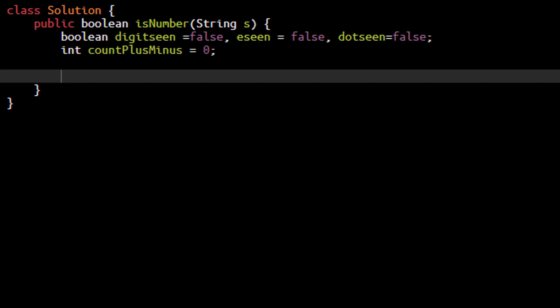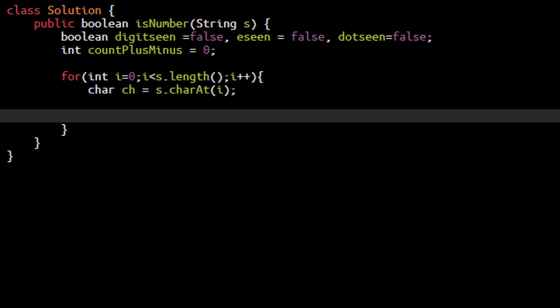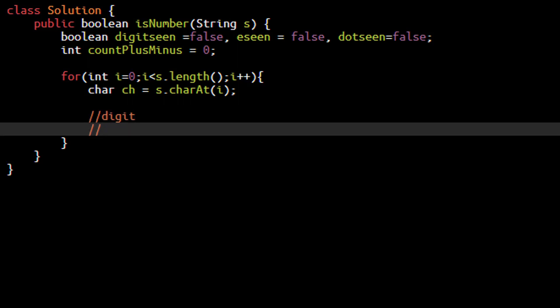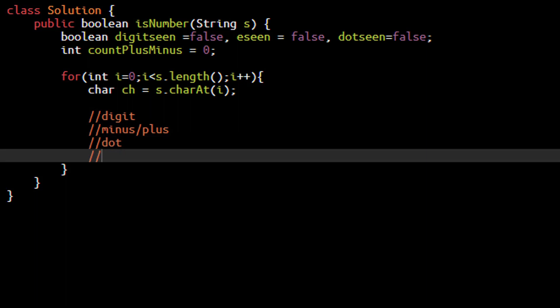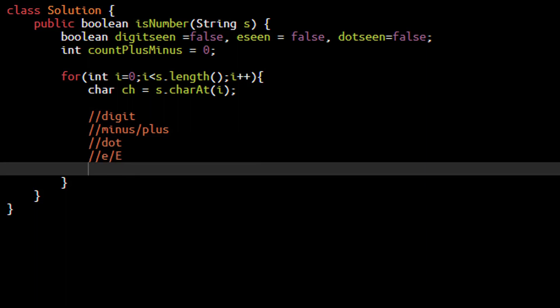Now we need to iterate over the string and for each character apply the conditions we discussed. A character can either be a digit, a minus or plus sign, a dot, or lastly E or capital E. In the else part we need to directly return false because anything other than these will not be in a valid number.